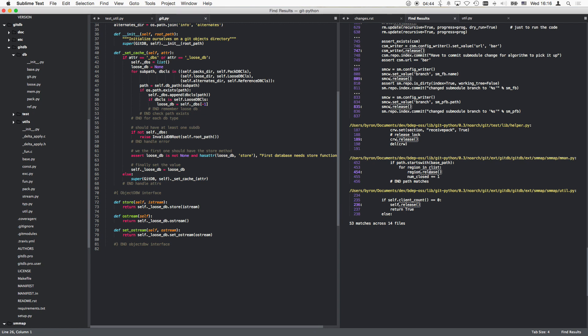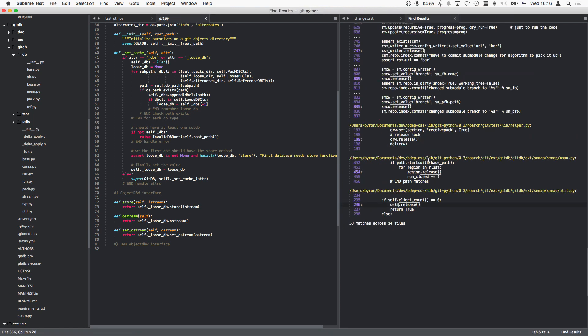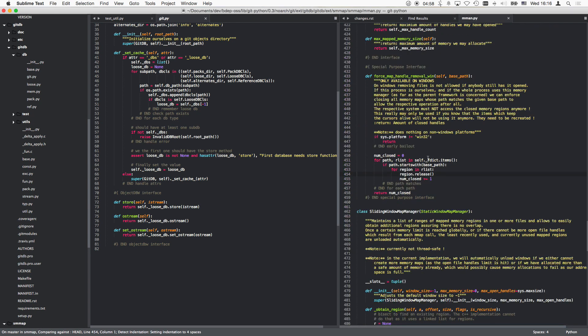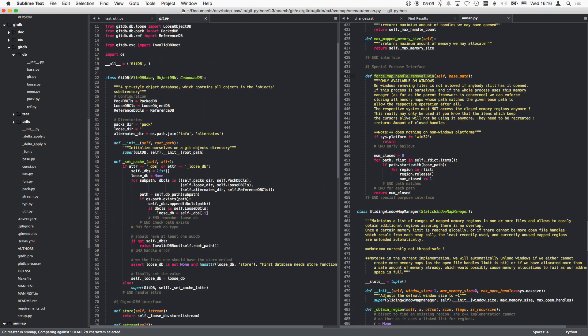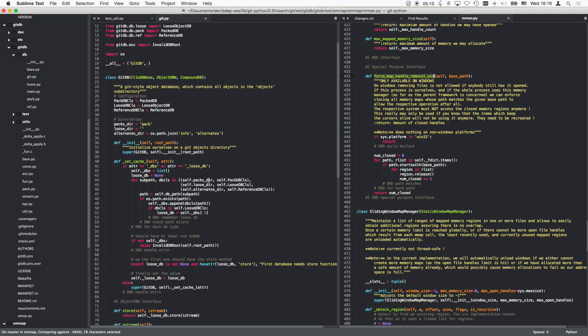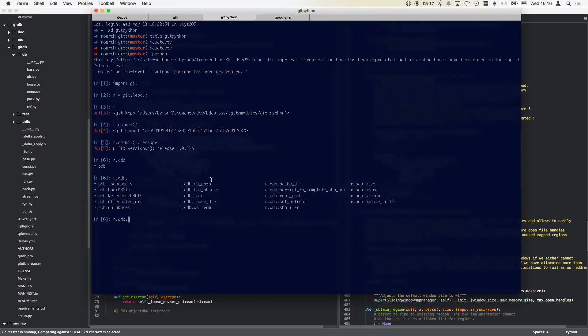Question is under which circumstances. So that goes for increment client count, and if that client count goes zero then stuff is released. And tier force map handle removal win. Okay, so that is also windows only. Oh man, does it mean there is no such thing as releasing the resources? That's weird.